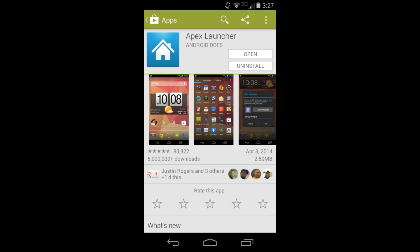Today's video is about this application, or launcher, called Apex Launcher - probably one of my top favorite launchers. I originally did a video on this a long time ago when I first started doing YouTube, so I figured it's time to go back and do a review. This has changed so much since the last time I did a review on Apex Launcher.